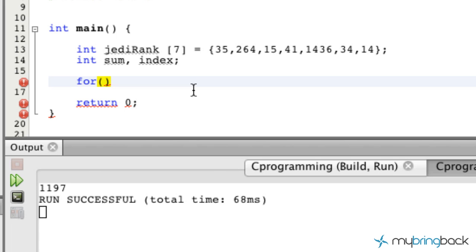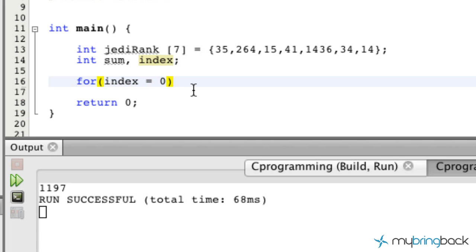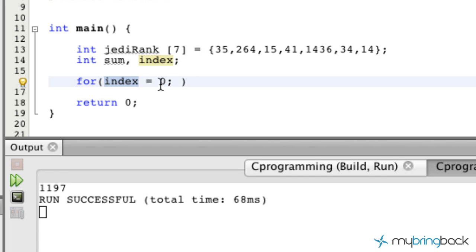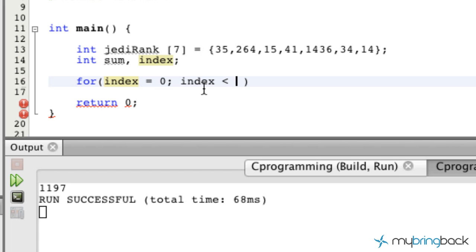If you remember from previous tutorials, a for loop has basically three parameters that it executes and validates. The first being we're going to set our initial variable value. In this case we'll set our index because our index is going to control the loop as it goes through. Then we're going to set the condition of our index.